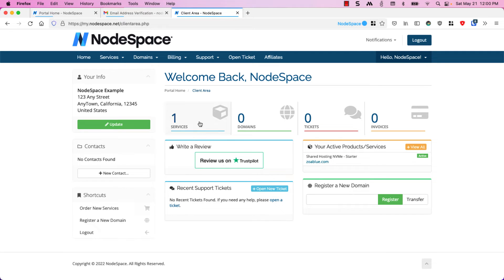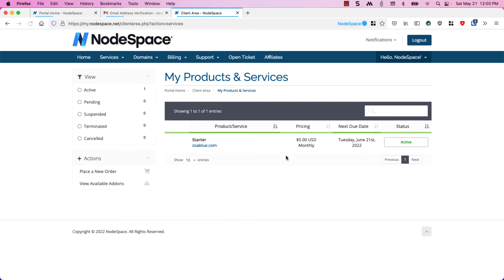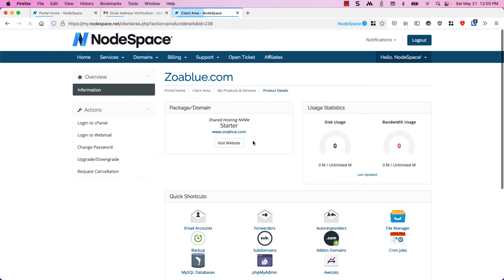In here you can see we have one service and it's currently active. If we click on it we can see everything about our account.